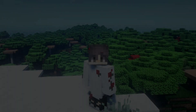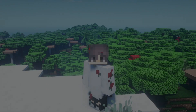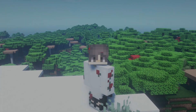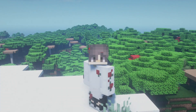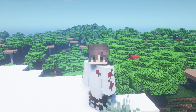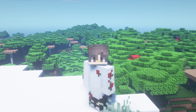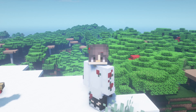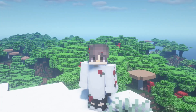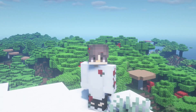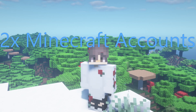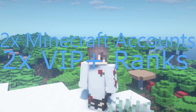Hello everyone and welcome back to another video. Today we will be going over how to add a free custom domain to your Minecraft server.